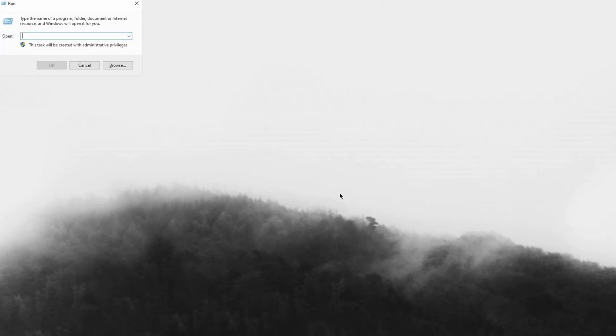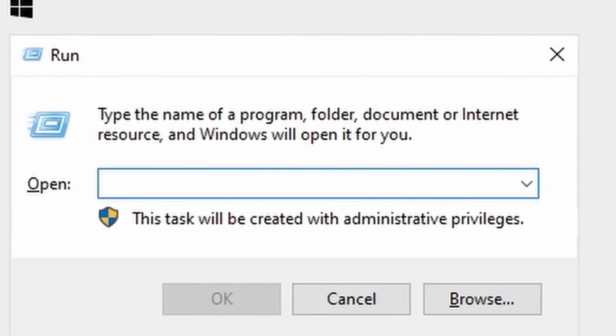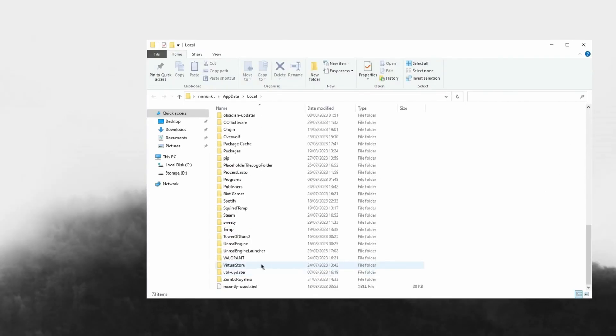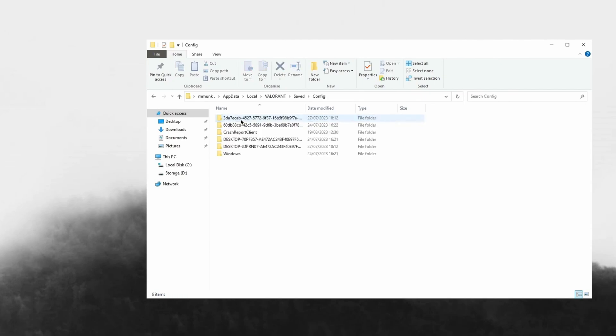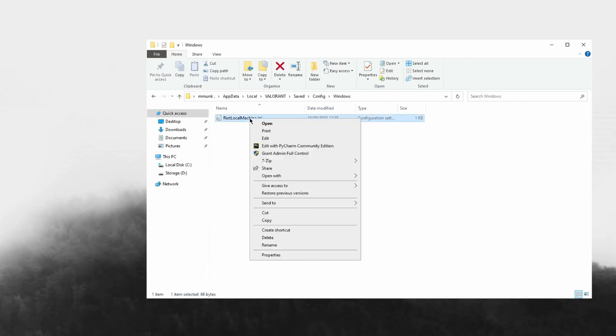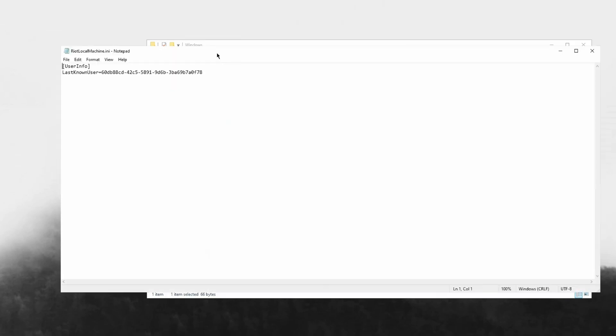The last step will be your Valorant configs. Let's do the Windows R trick on your keyboard by holding Windows and pressing R, then do percent local app data percent and hit OK. Now scroll down and head over to Valorant, Saved, Config, and you'll see folders that make no sense. These are every single account that you've had logged into Valorant. If you just want to edit the last account that you've entered into Valorant with, go to Windows and edit this.